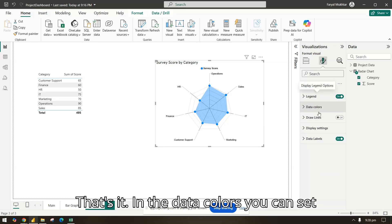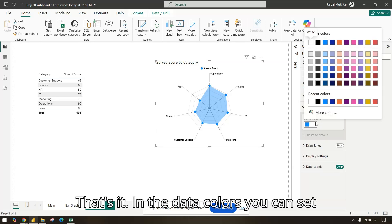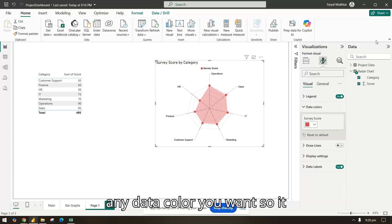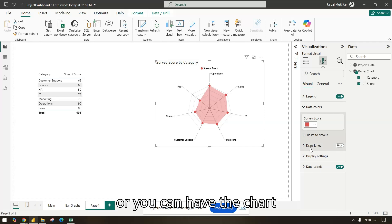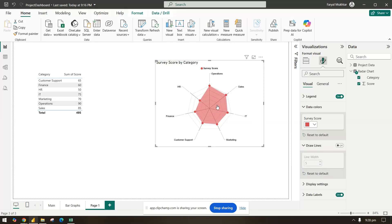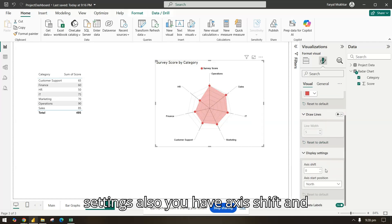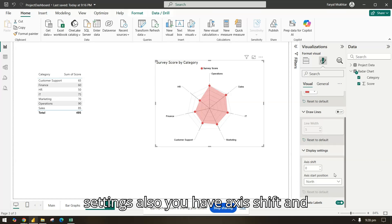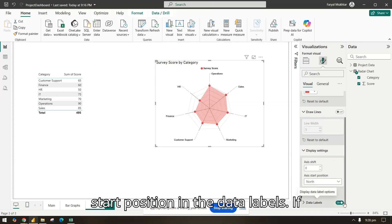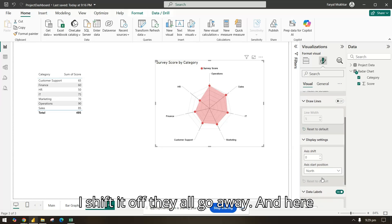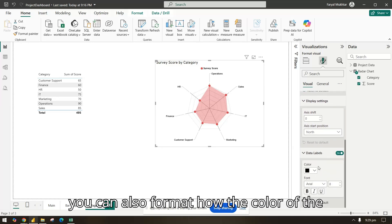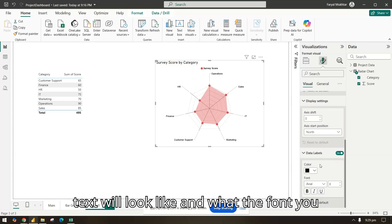In Data Colors you can set any color you want. You can display only the lines or have the whole area covered. In Display Settings you also have axis shift and start position. In Data Labels, switching them off removes all labels, and you can also format the text color and font.